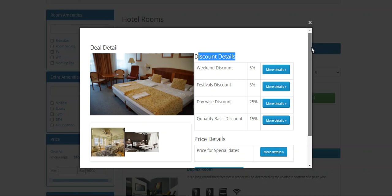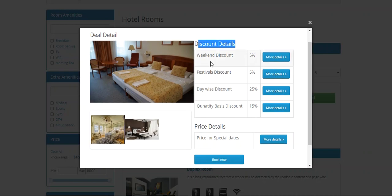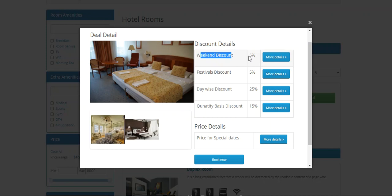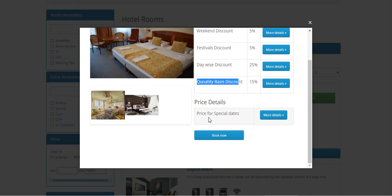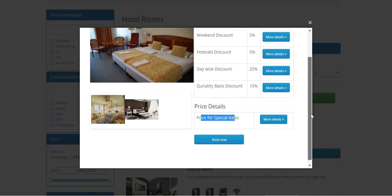We also have the price details for special dates. To check the details for the weekend discount, the customer can tap 'More Details' and check the days that have been set as weekend days.